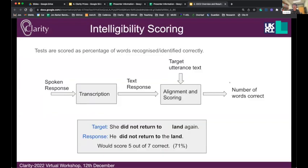For scoring, there's a spoken response by the person taking the test. We get a text transcription, align it to the prompt — the actual sentence that was spoken — and then score it. The scoring metric is the percentage of words correct after alignment. For example, if the target was 'she did not return to land again' and the person repeated 'he did not return to the land,' after alignment five words line up out of seven in the target, so that sentence is scored at 71%.